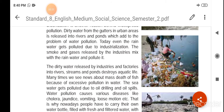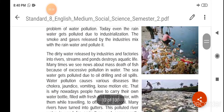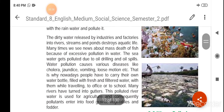The dirty water released by industries and factories into rivers, streams and ponds destroys aquatic life.